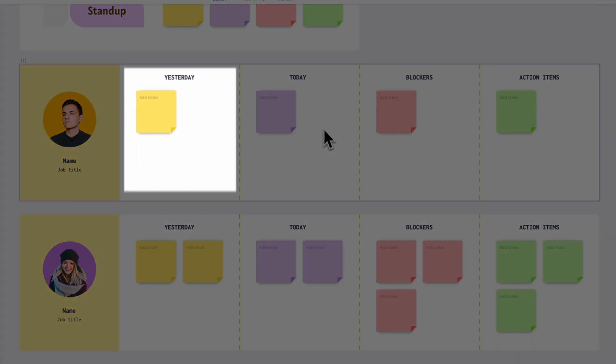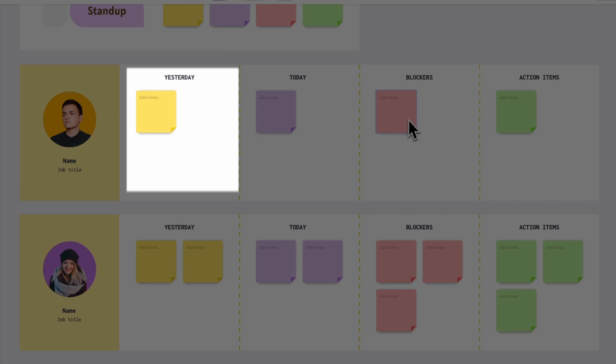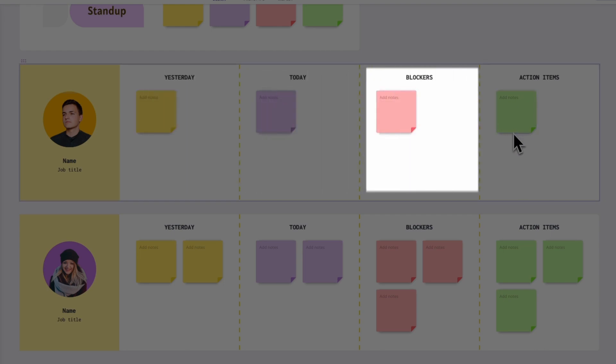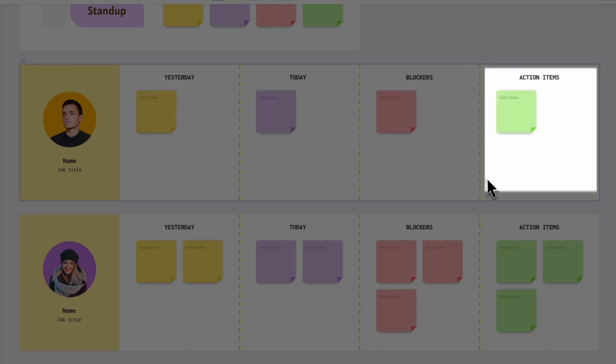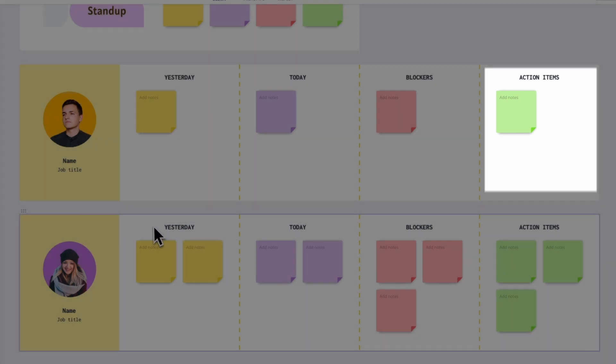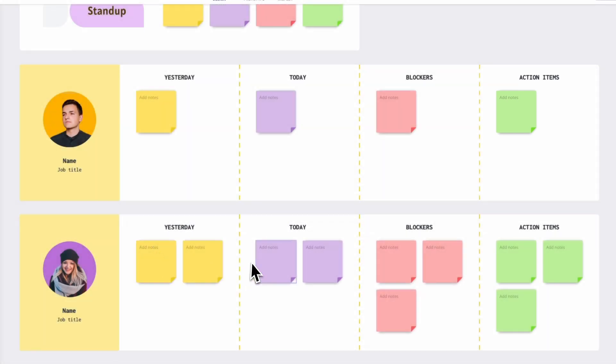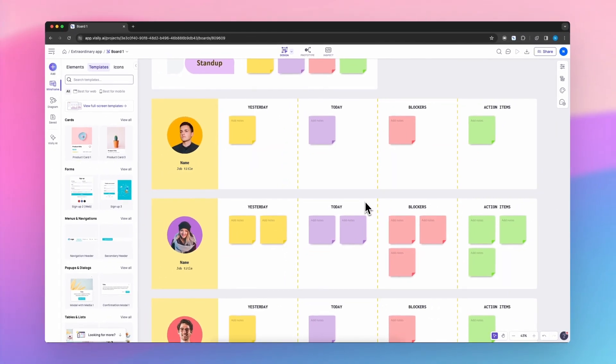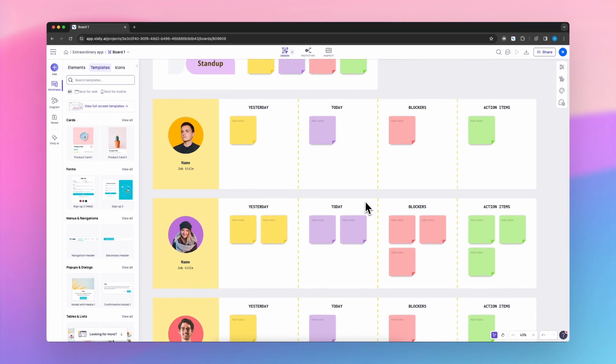What they accomplished yesterday, what they're focusing on today, and any blockers or action items that need to be addressed by the team or others. This fosters transparency, keeps everyone aligned, and allows for early problem solving.